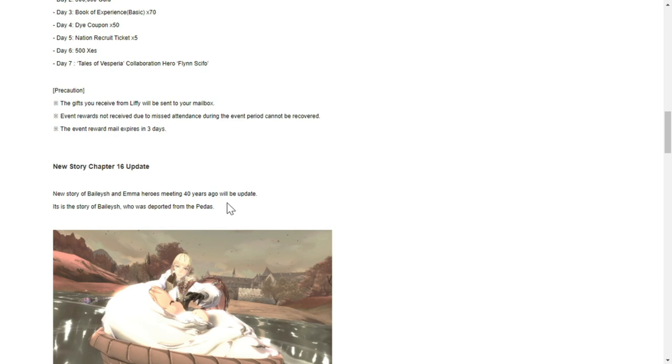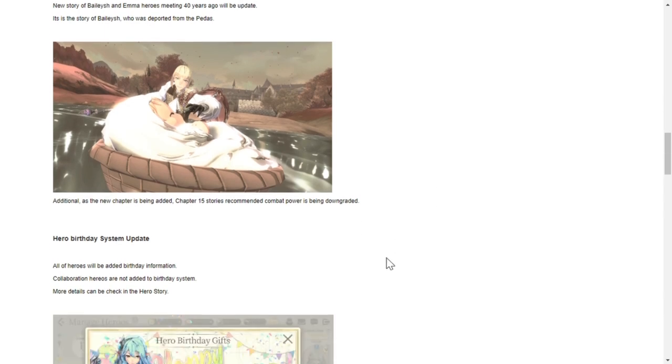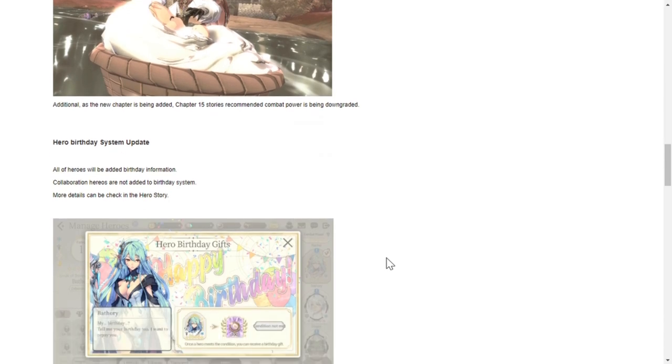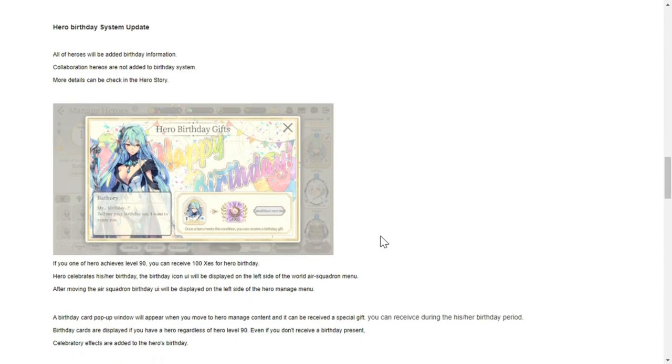The gifts received from Leafy will be sent to your mailbox. Event reward mail expires after three days. New story chapter 16 update - we have here new story Belish and Emma heroes meeting 40 years ago will be updated. Hero birthday system updates - we'll be able to use the hero birthday system already.